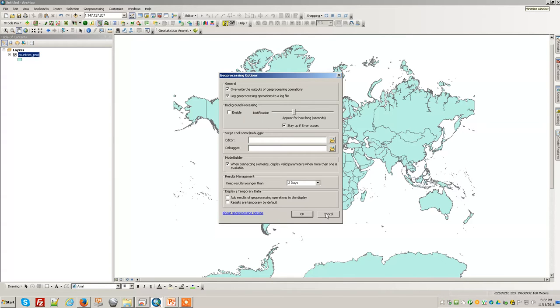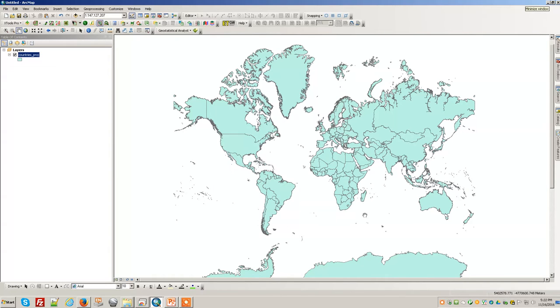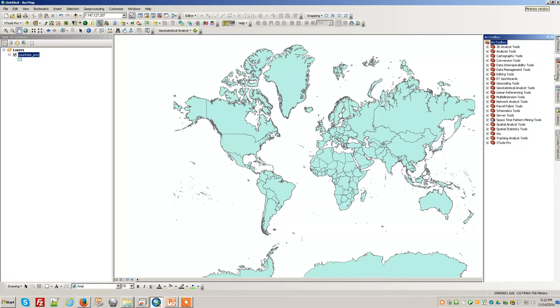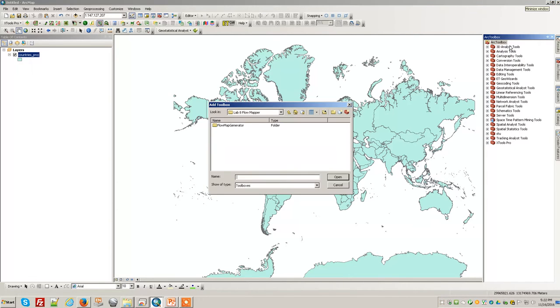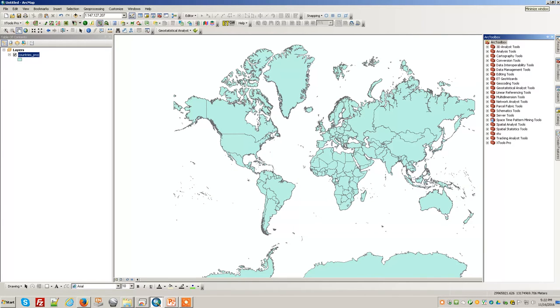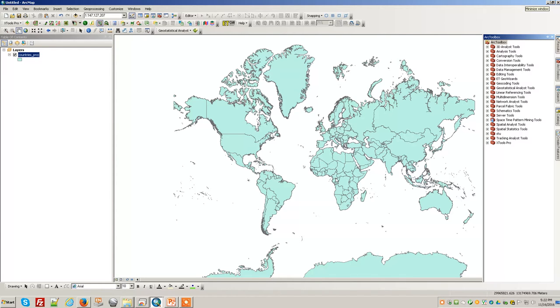Now we need to add our flow mapper tool, which you should have copied from the shared space to your local directory. Please don't add the one from my shared space, but when I go around the lab I do see that happening consistently. We'll add the flow mapper tool. That could take a few moments.